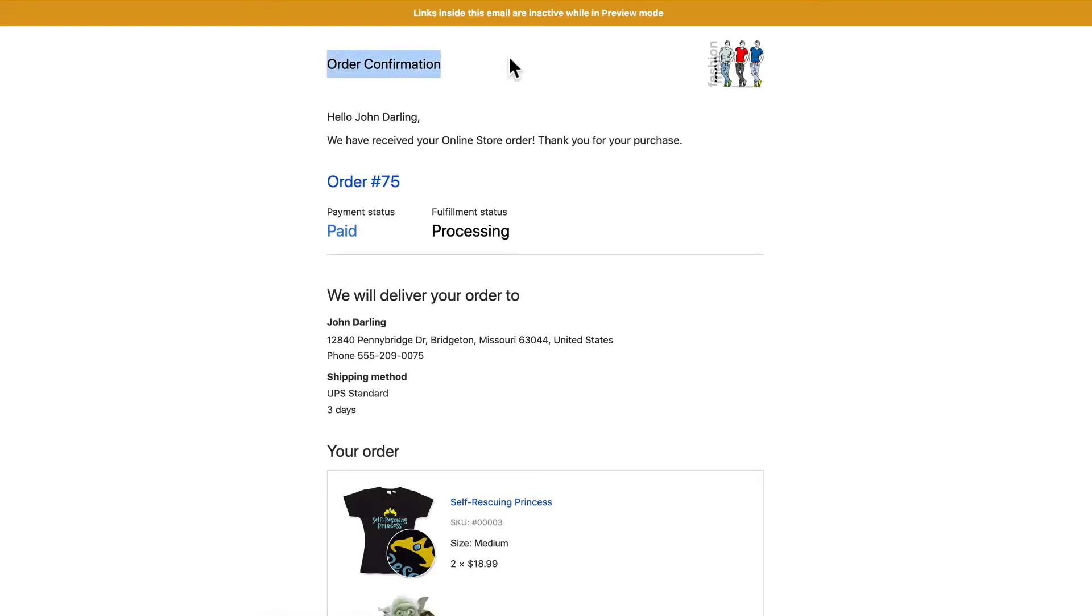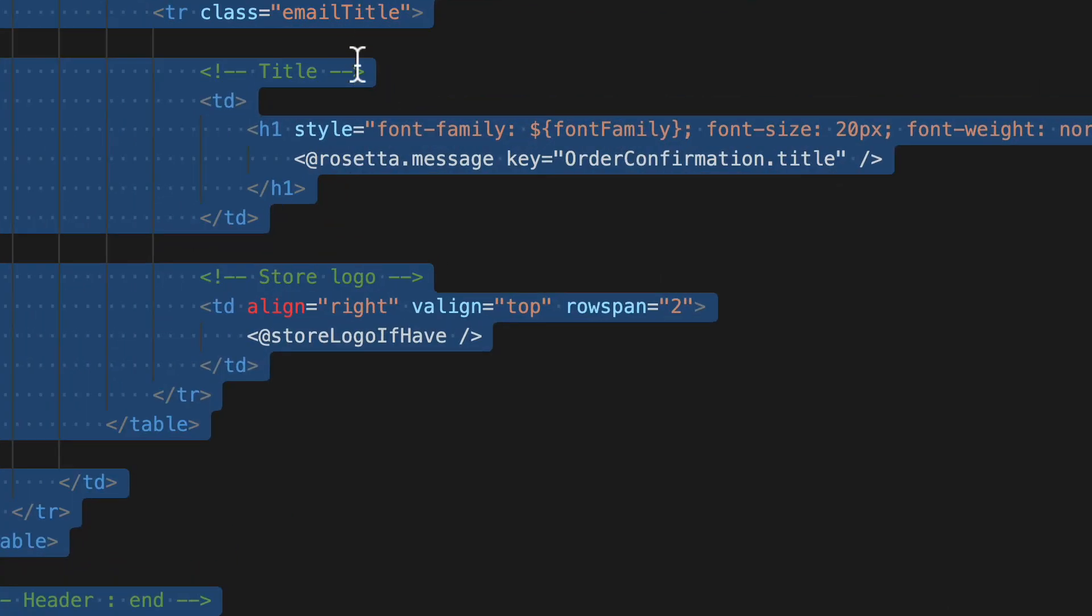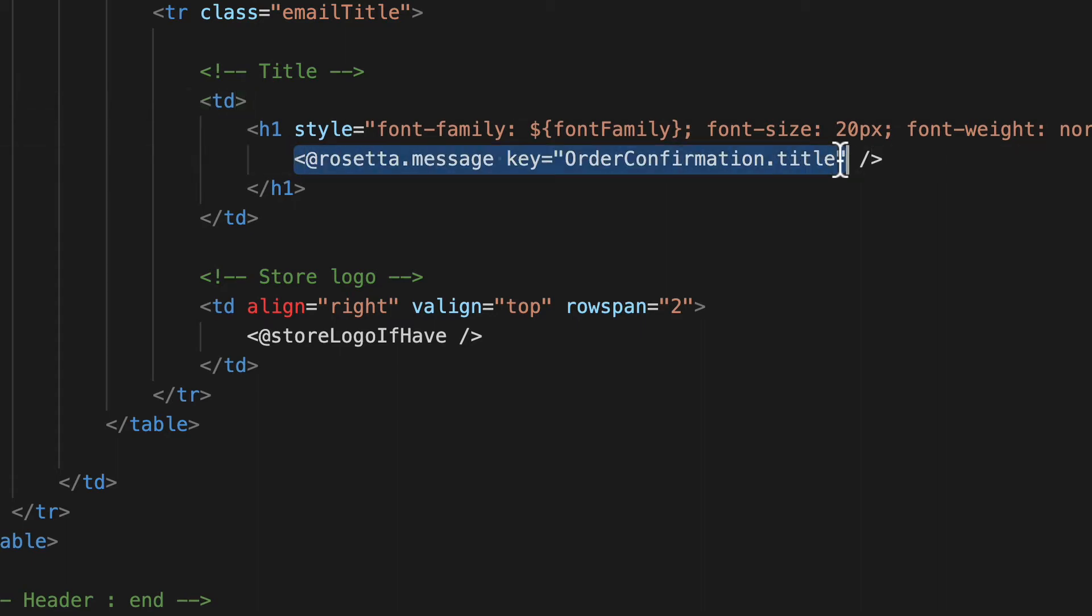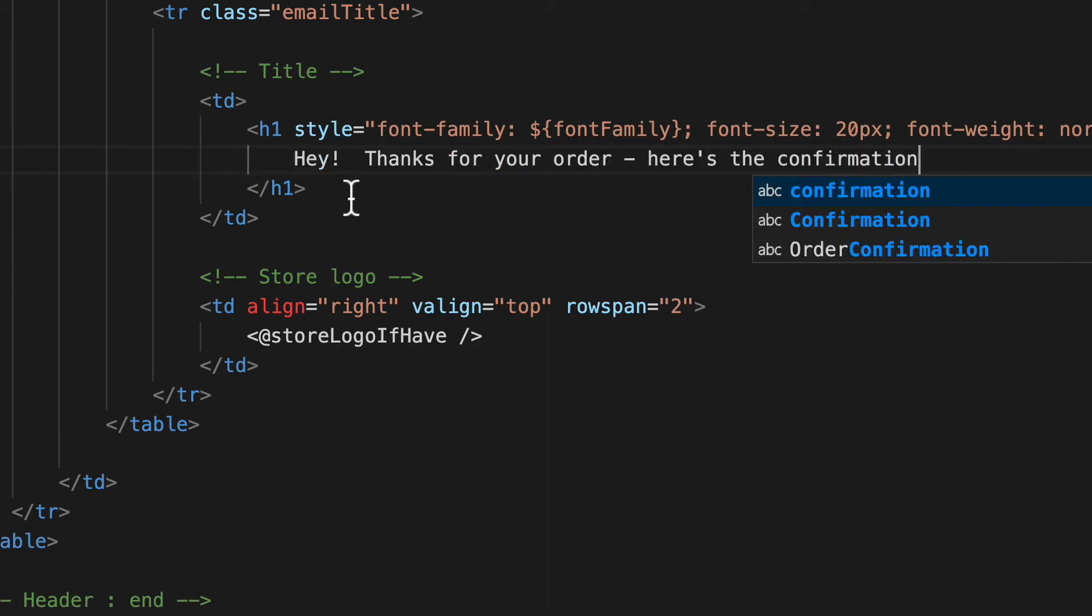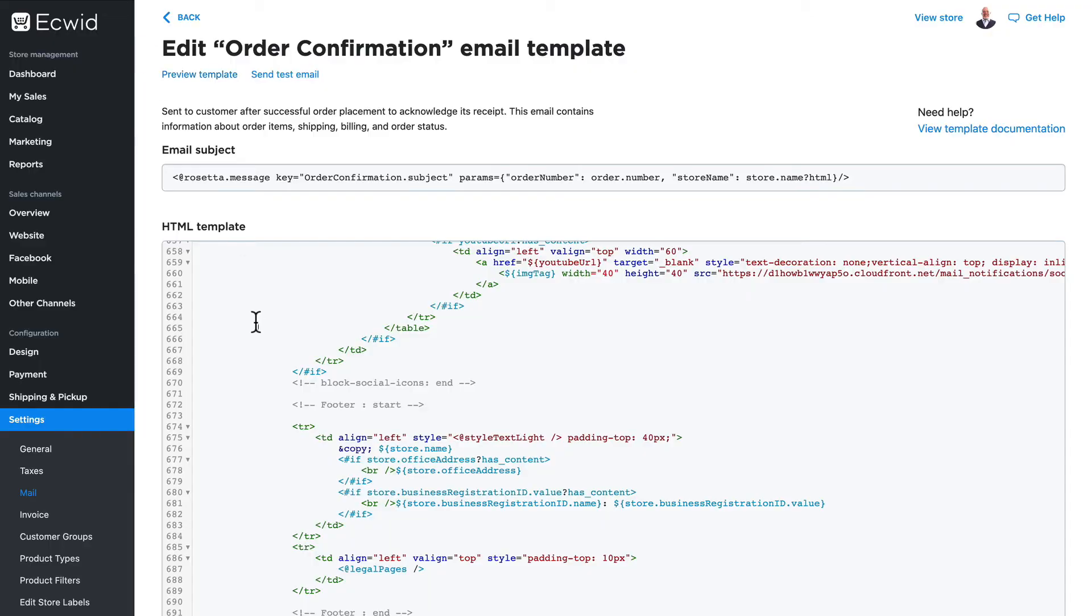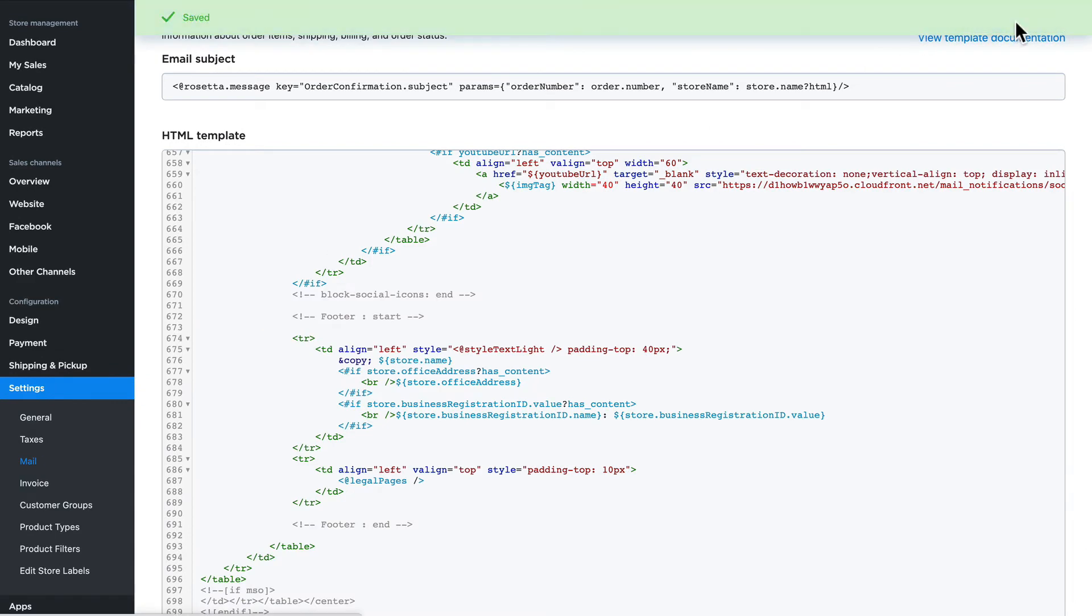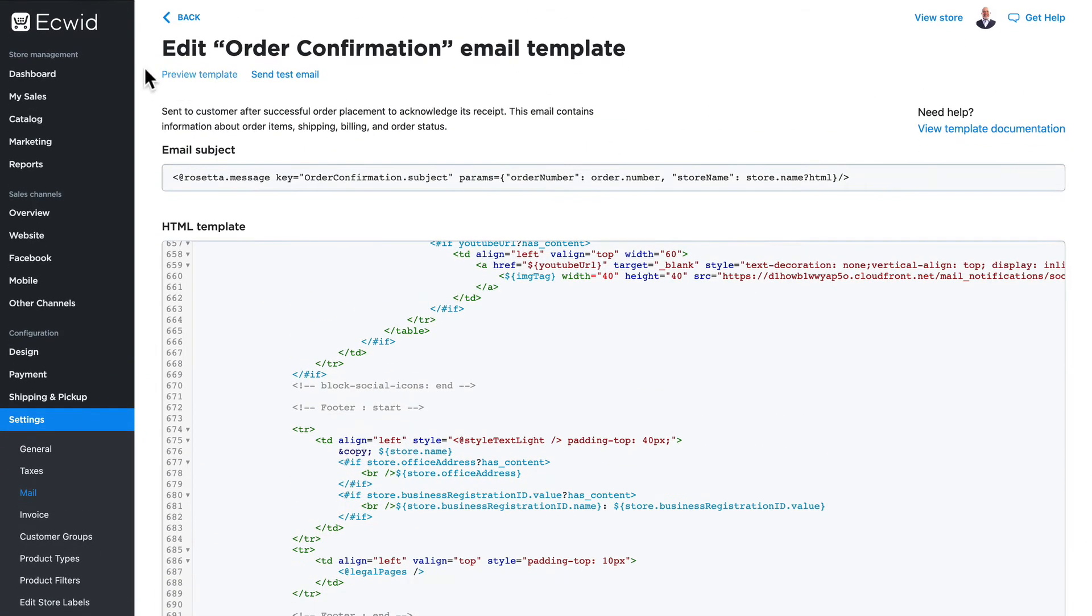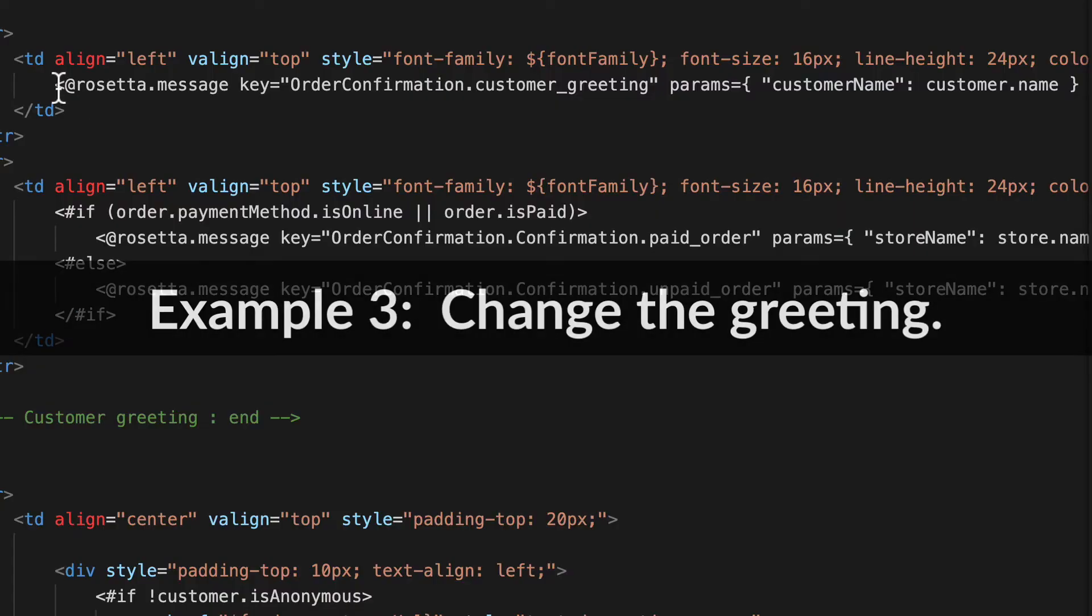And you'll notice that that is indeed 20-point font. What if I wanted to actually change what this text is? Well, you remember from the previous video that we are not able as end users to edit these at rosetta messages, but I can certainly delete it. I can just get rid of it all together. 'Hey thanks for your order, here's the confirmation.' Copy all of that, head back over, save, and let's take a look again. And there's my new confirmation header.